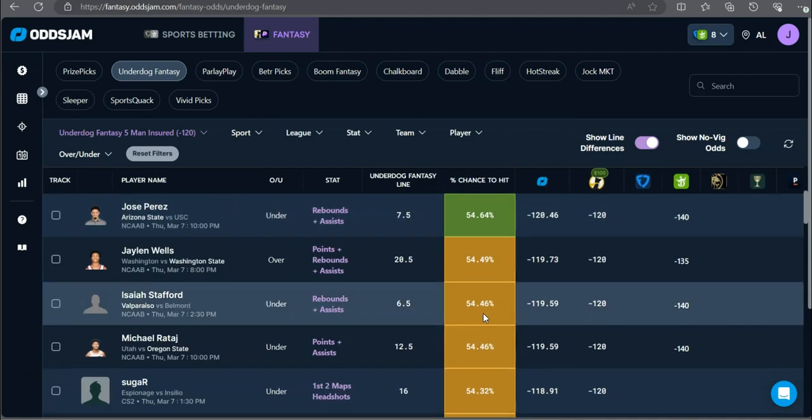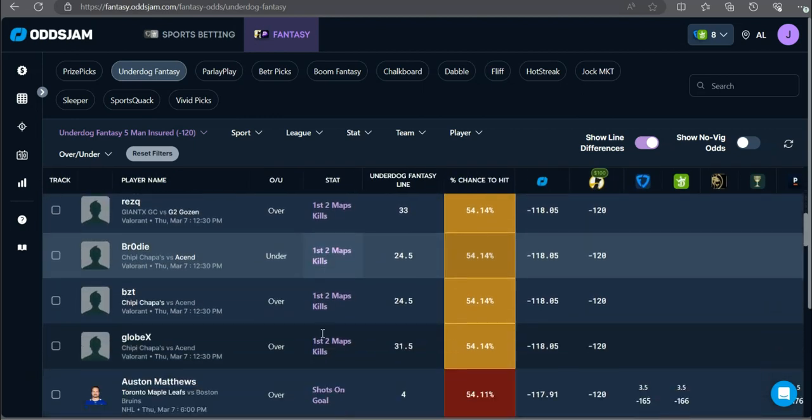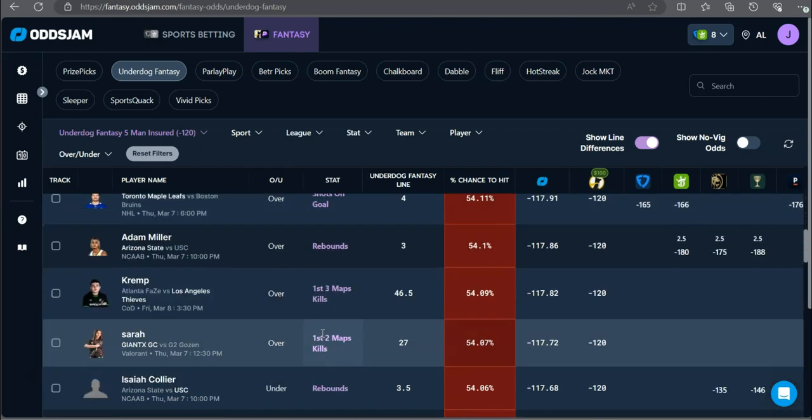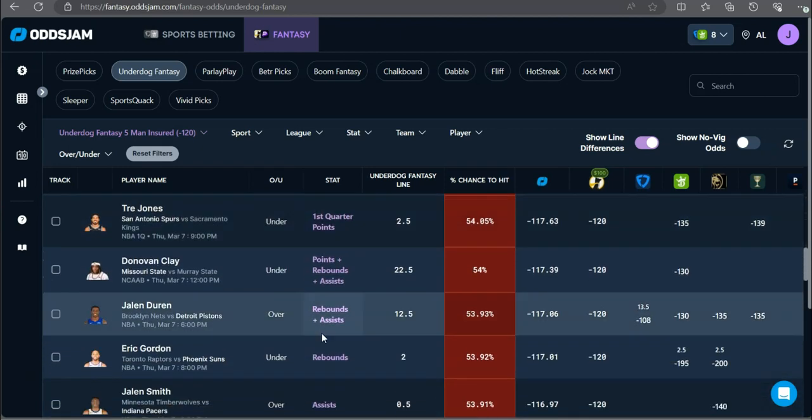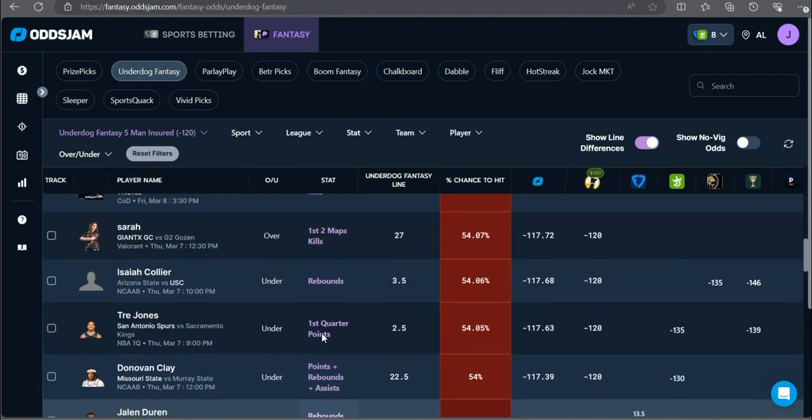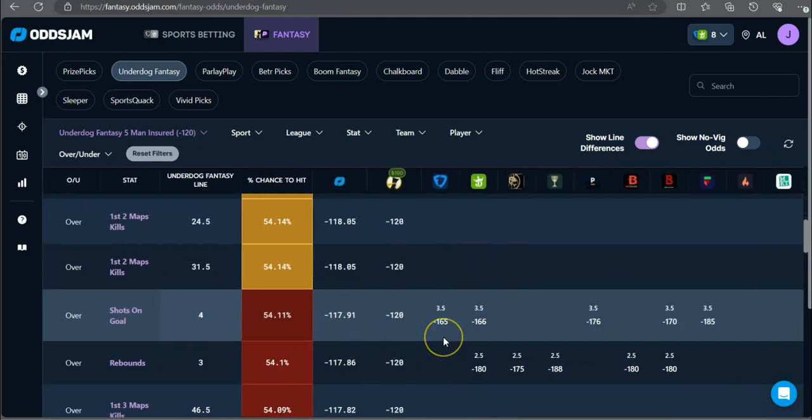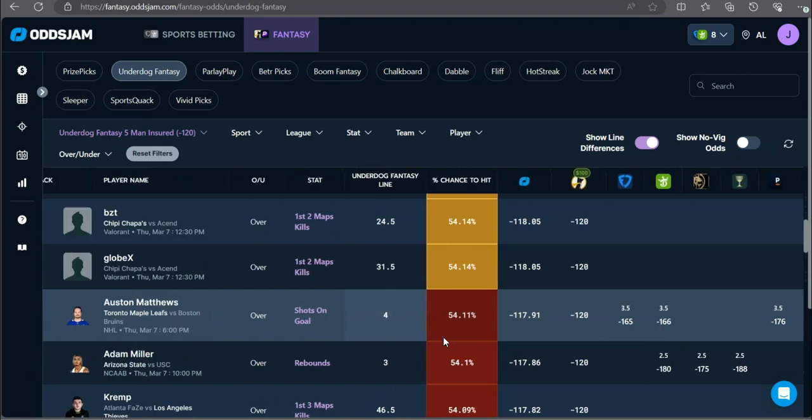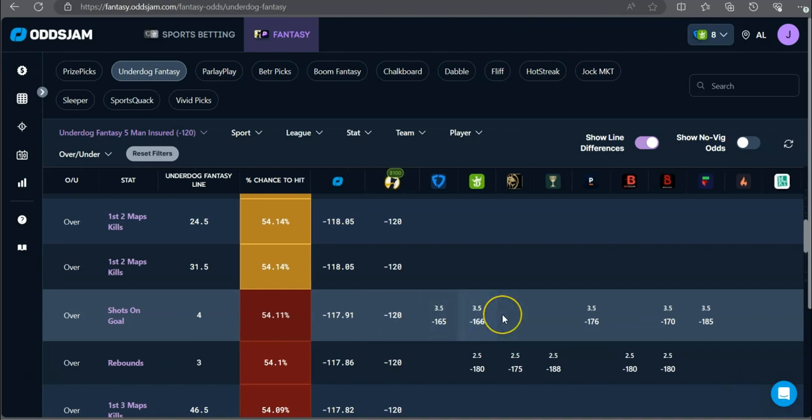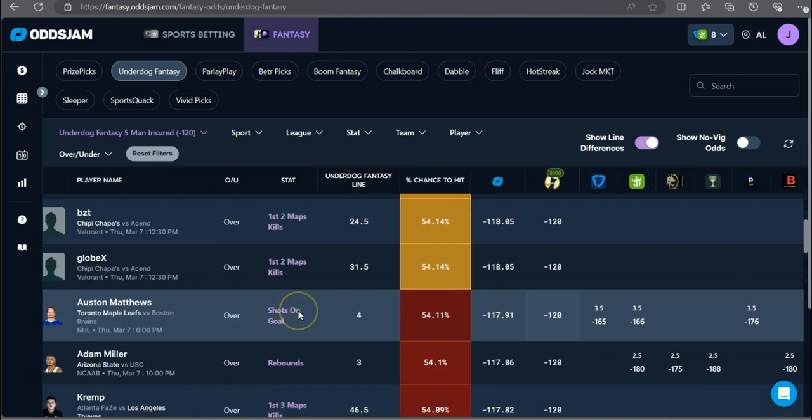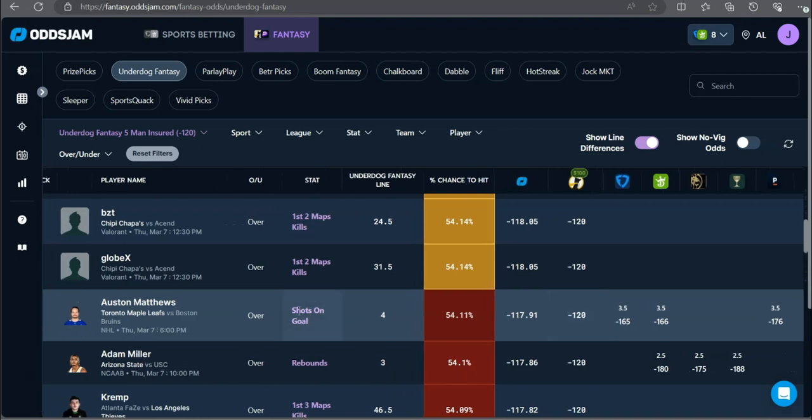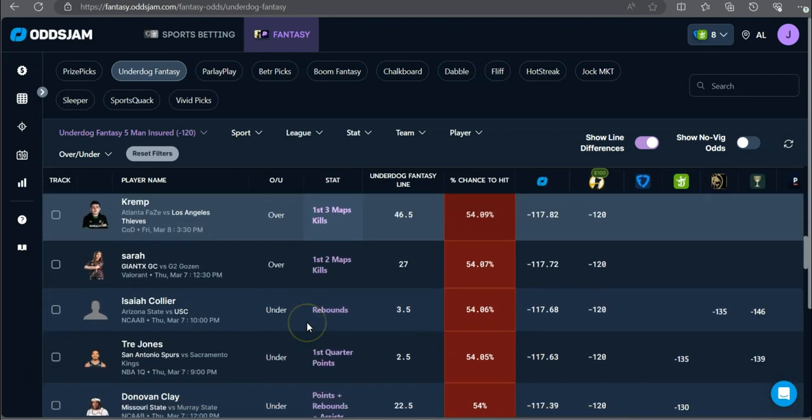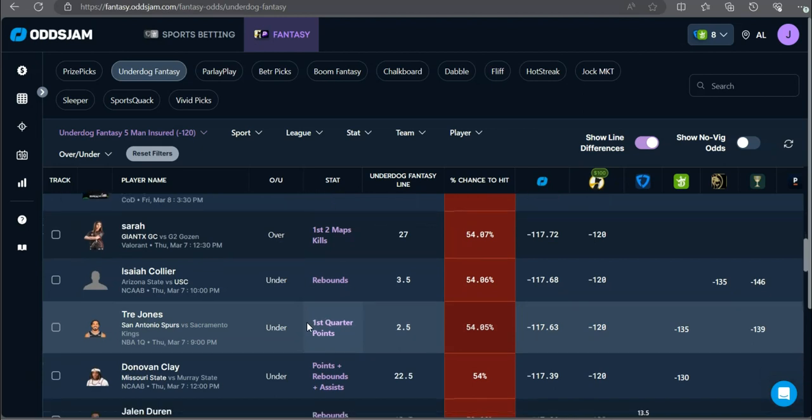All right. Let's see if we can find an NBA play to end up this three-man. No. Uh-oh. Not looking like it. Let's go. This is push potential potentially, but Austin Matthews over four shots on goal. It's at three and a half, but heavily favored to go on the over for every single other sportsbook. That's one of the downsides with these plays is push potential.